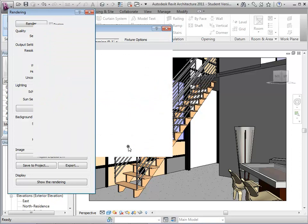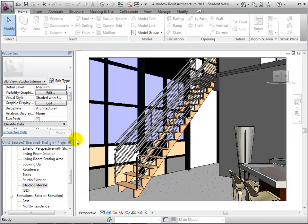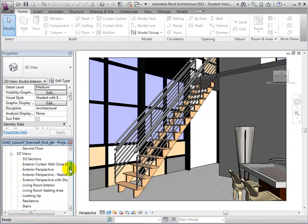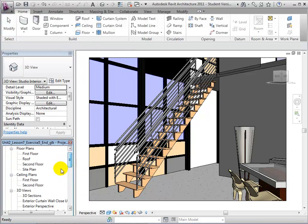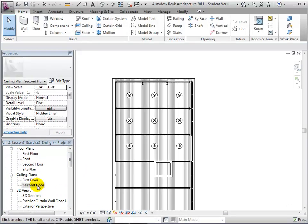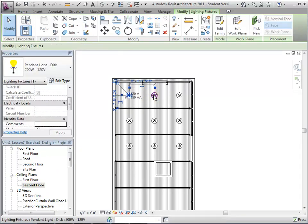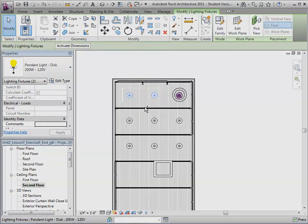To help organize our project, let's create a group to include all the studio lights. Let's start by assigning the lights in the studio to a recognizable mark. In the second floor ceiling plan, select all the lights.